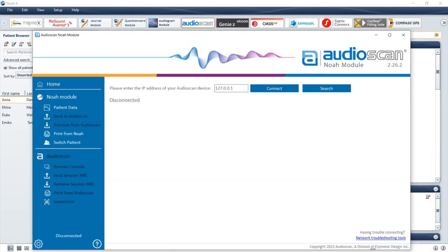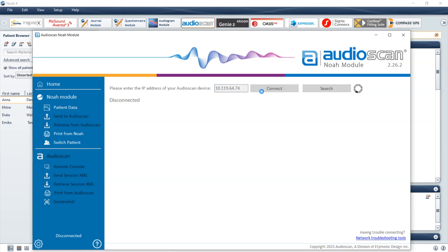Or adjust the size to your preference. If you are using the AudioScan NOAA module for the first time, or need to set up the module, select the Home tab. First enter the IP address of the AudioScan equipment in the hostname/IP address field, and then select the Connect button.